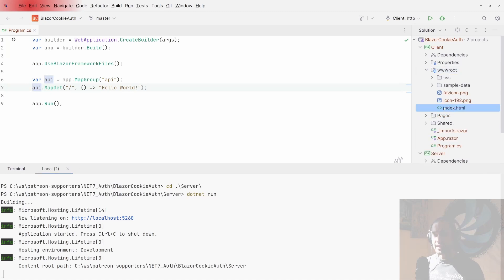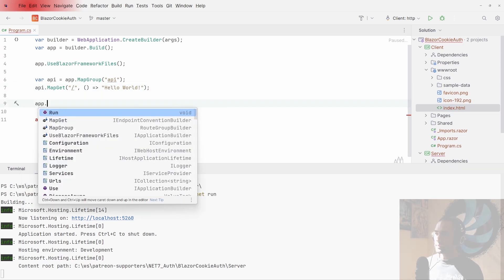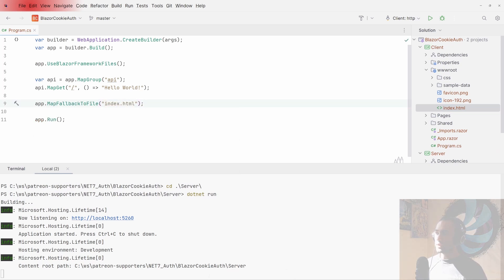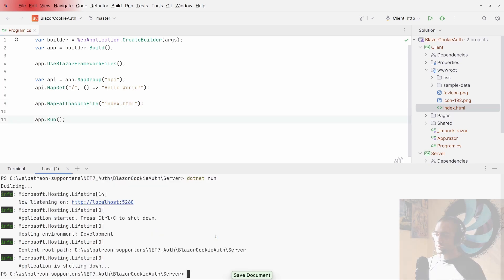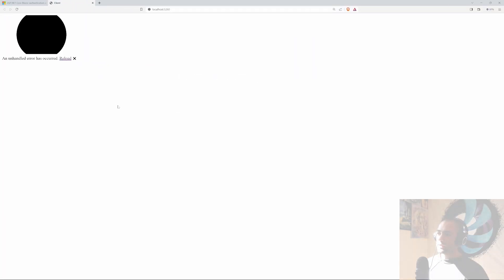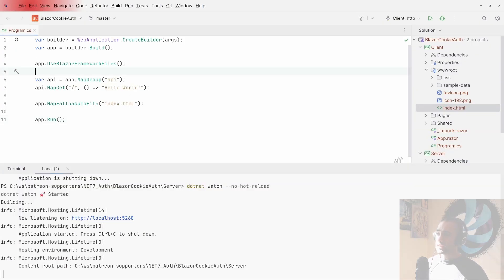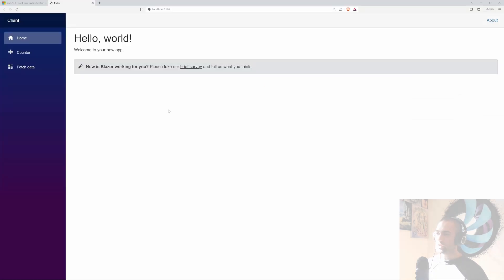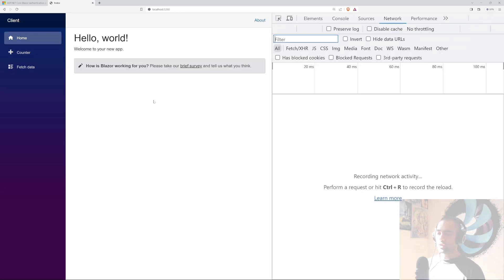Nothing displays yet because the Blazor application loads from the index.html file. We need to add MapFallbackToFile pointing to index.html on the app. Let's save this, run with dotnet watch --no-hot-reload, and now we have the full application. Let's verify the counter is working — and it is.